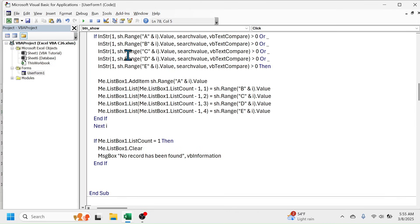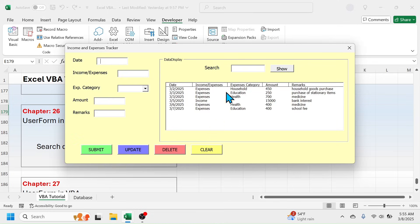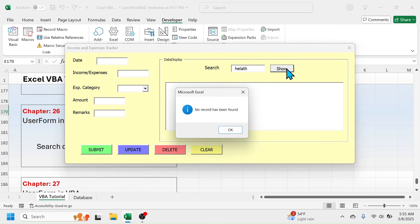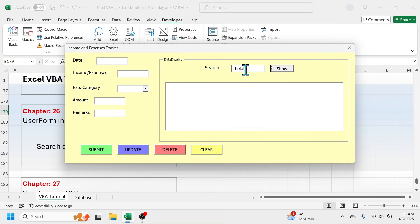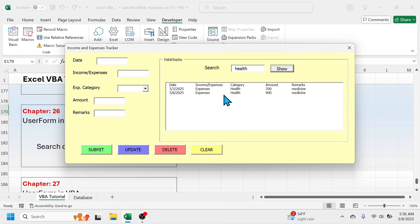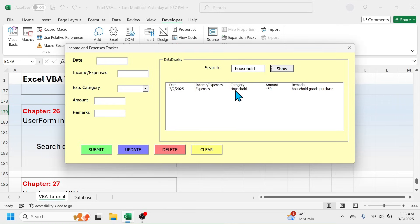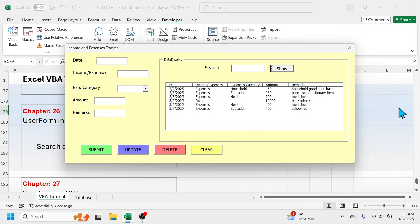Let's test this code by hitting the Run button. The user form opens. Enter a search criteria — for example, 'health'. If I click the Show button and there's a spelling mistake, it shows 'No record has been found'. After correcting the spelling, click Show and the records matching the health category are displayed. Changing the search to 'household' and clicking Show displays the matching household records. To show all records, clear the search box and click Show.